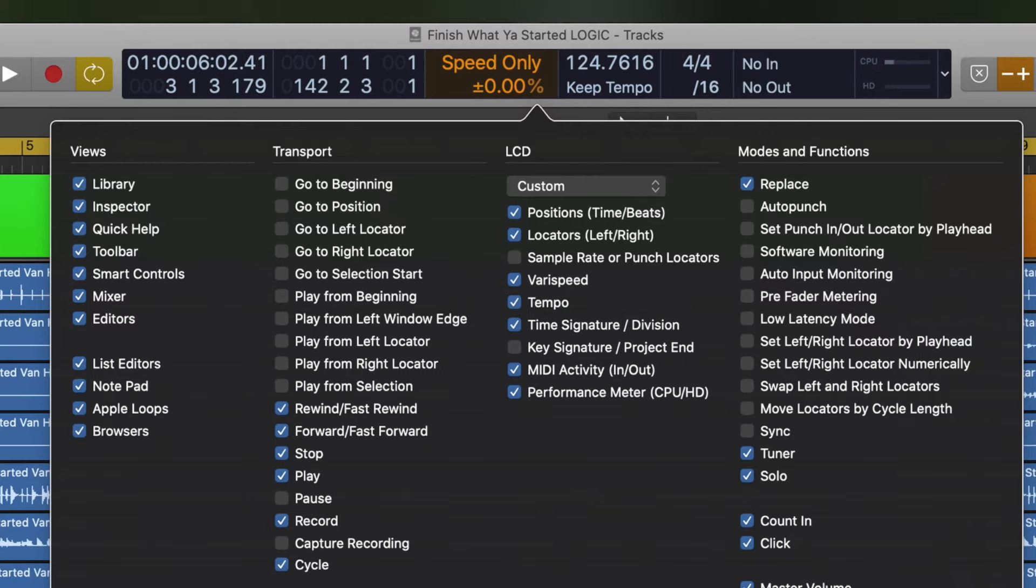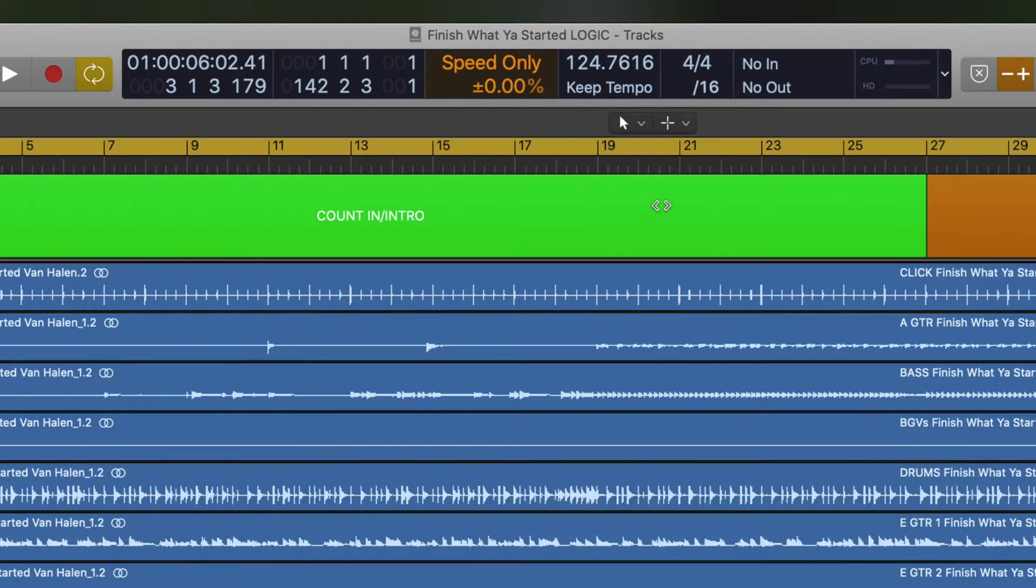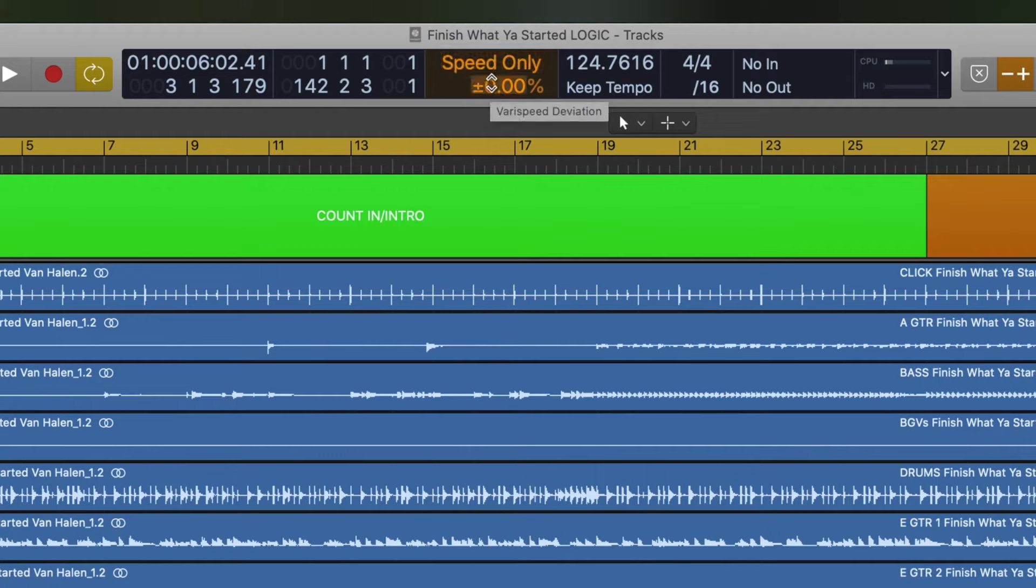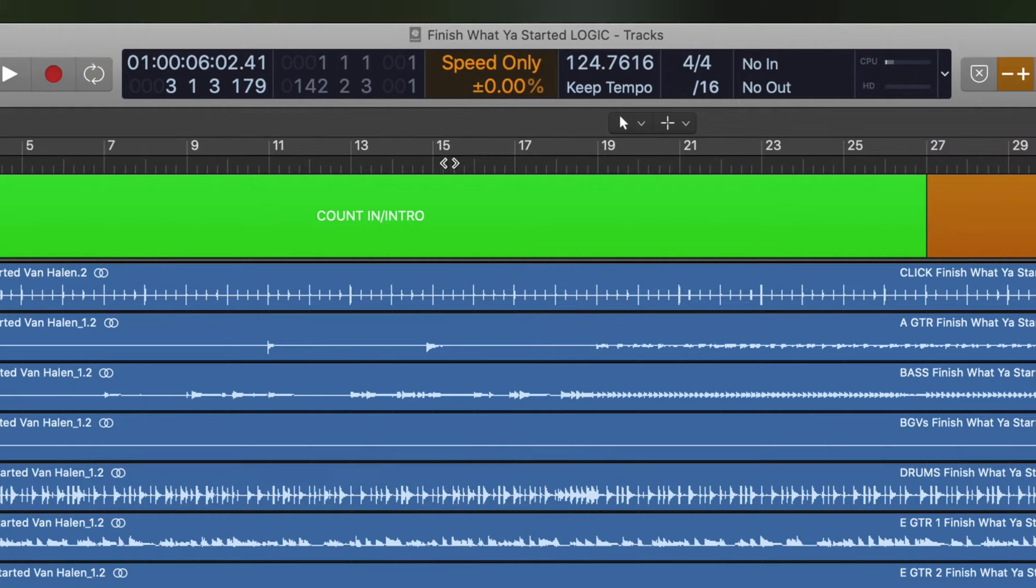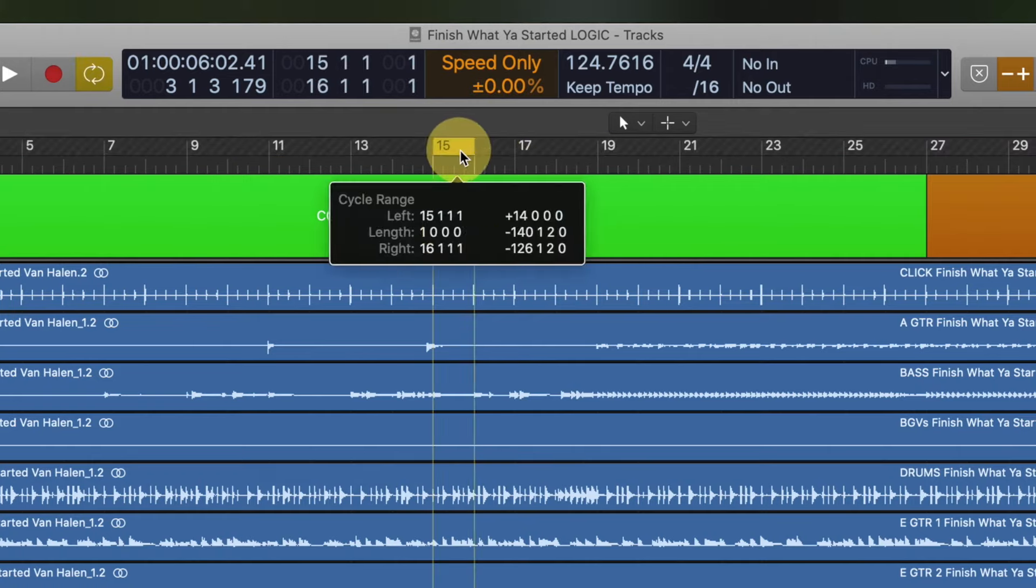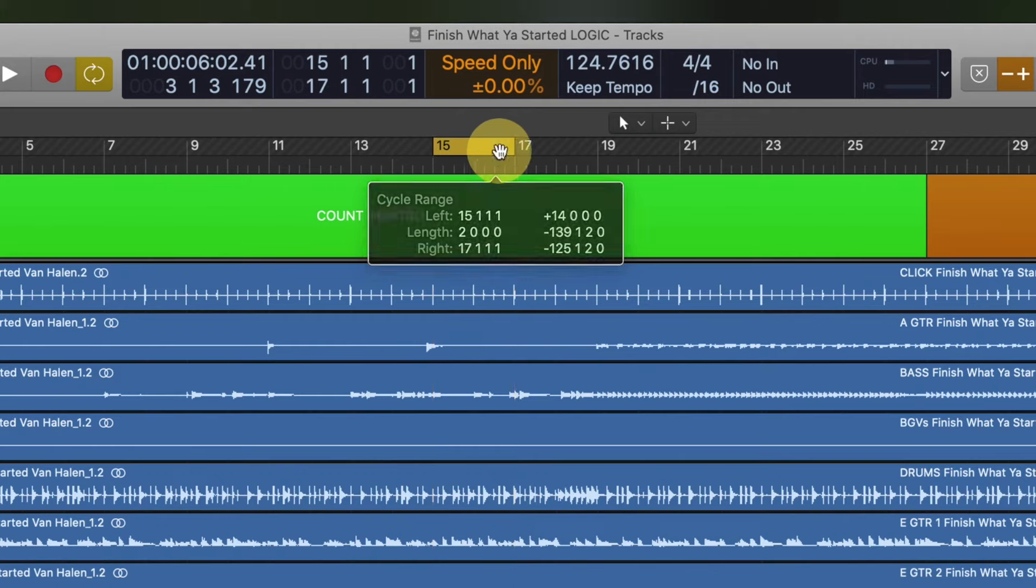Then you hit OK. And now this is VeriSpeed right here. This is Speed Only, and if you pull down on this or type in a different number right here, it will allow you to slow something down. So let's actually just loop a measure.